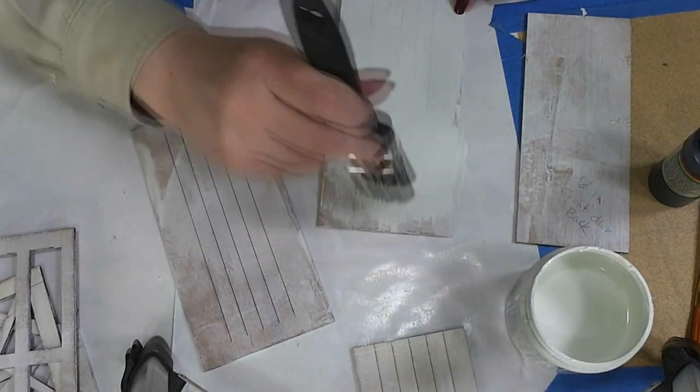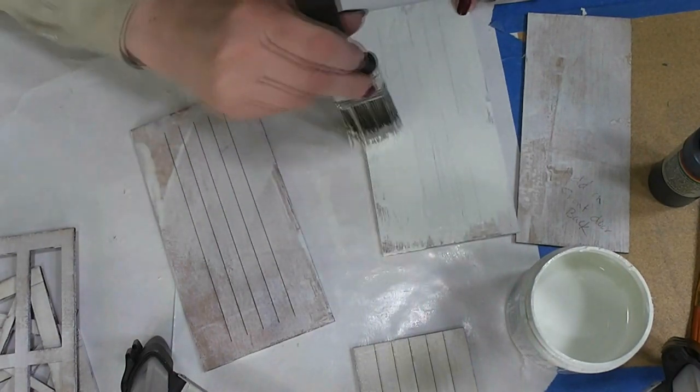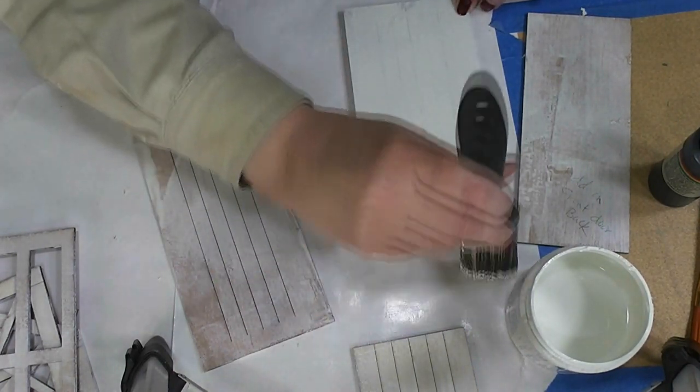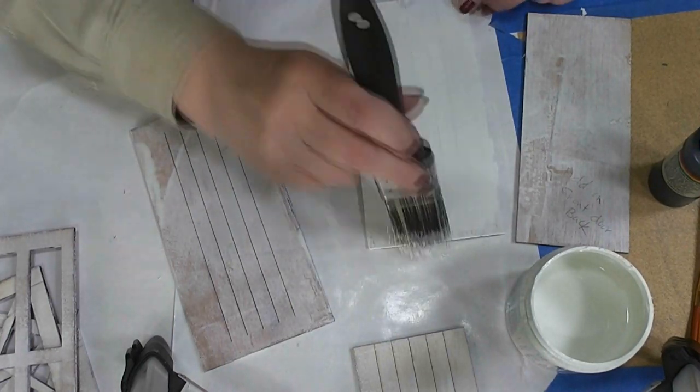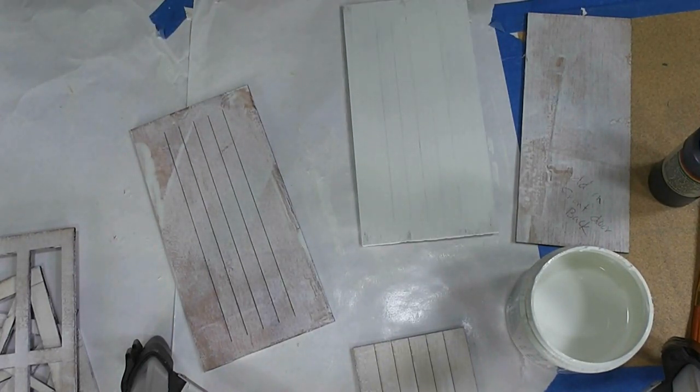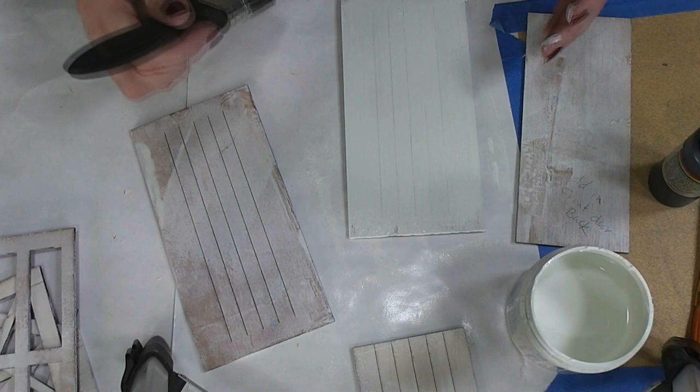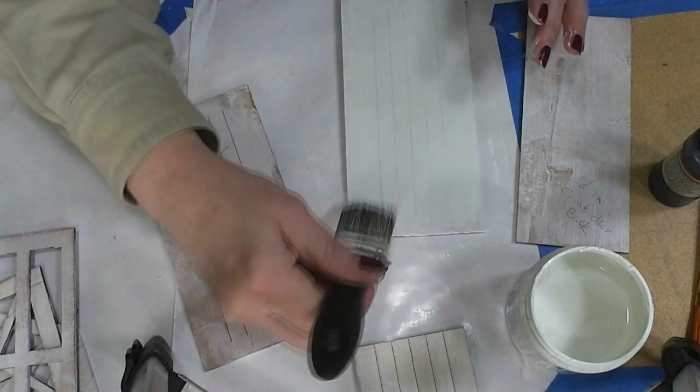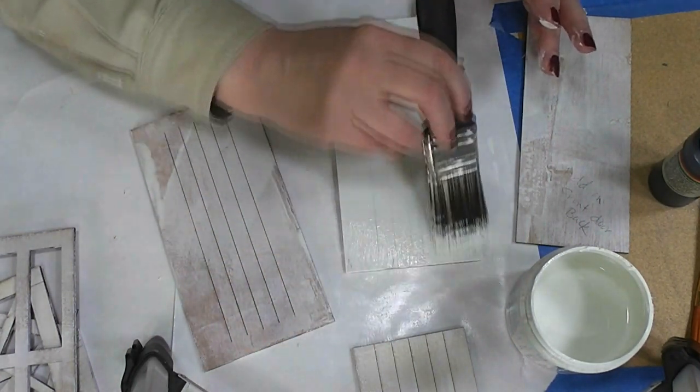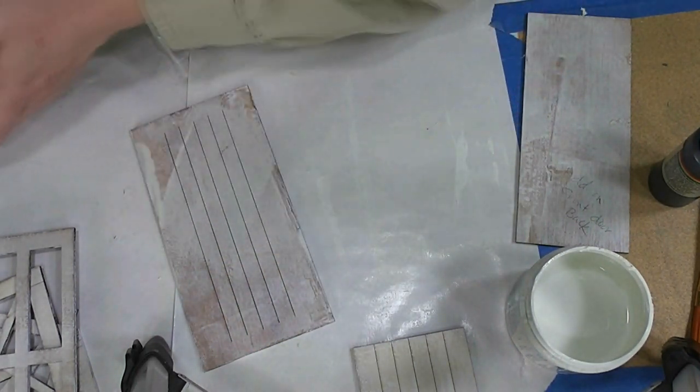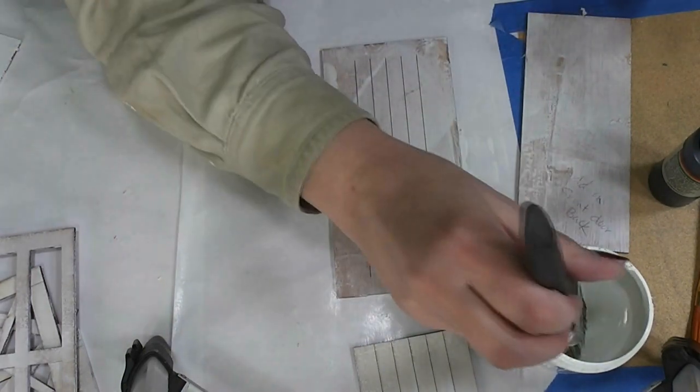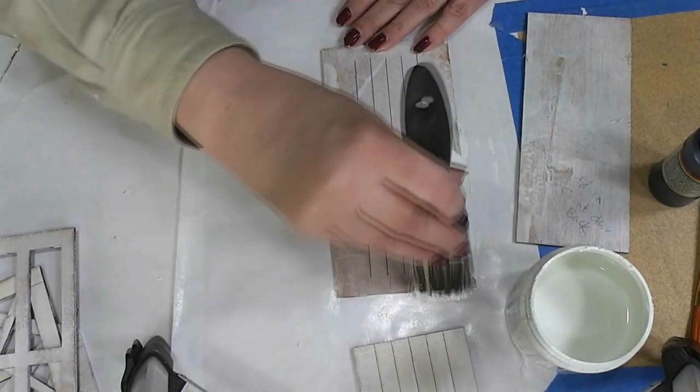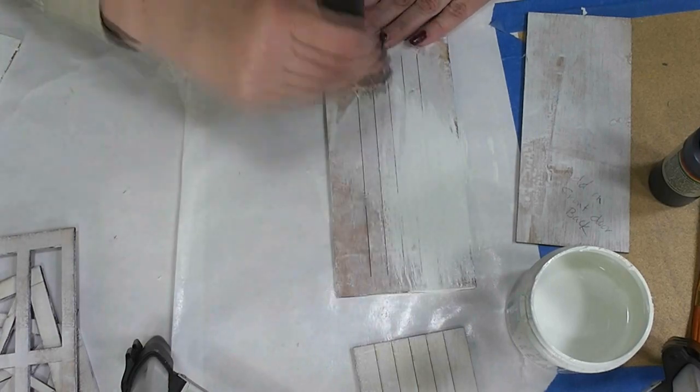We want a fairly thin coat of paint. For one thing, we want these little scribe lines to still show, but I don't want my fingerprints on it. Let's put this to the side. I'll just do two of them and then I'm going to turn the camera off and finish painting these off camera.